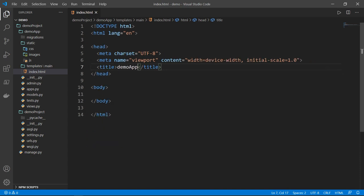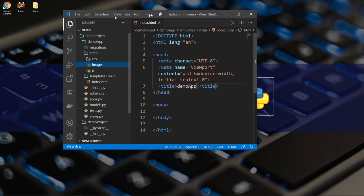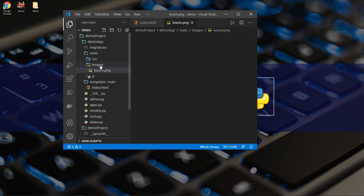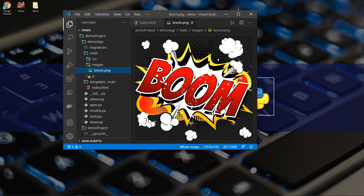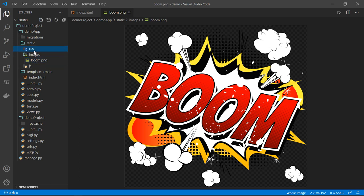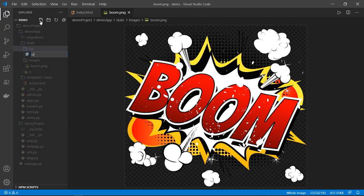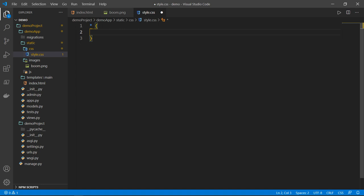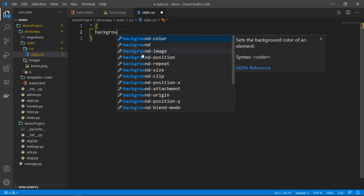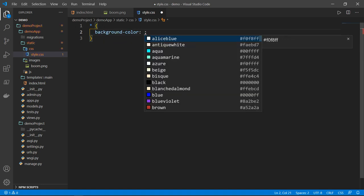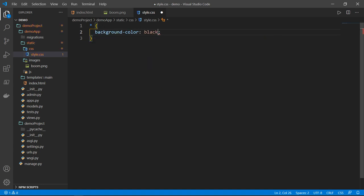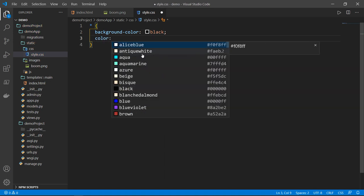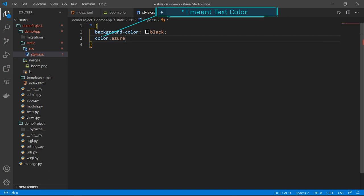I will just put this image in images. So we have an image saying boom, this picture right here. And in CSS, I will create style dot CSS. And let's have main settings for the file. So background color, let's say black. And let's have the color itself, let's say Azure. That's okay.